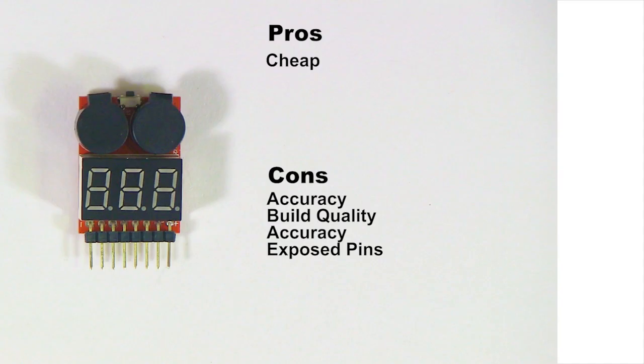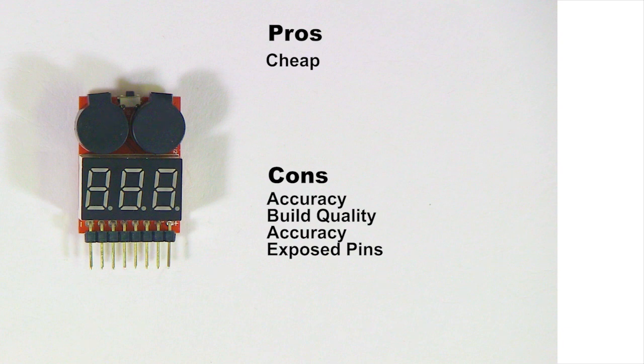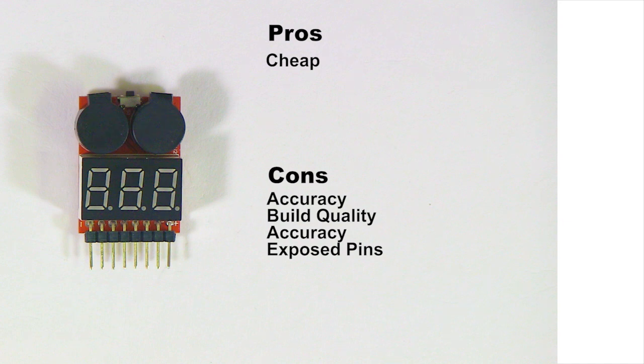I wasn't going to rank these things, but I feel like some of them are so bad that they deserve to be at the bottom of the heap. And we're going to start off with the worst of the bunch. You can find these on eBay for about 96 cents. If you search for 2S 8S voltage checker, you'll see them for around a buck, a buck and a half tops. So they're cheap.